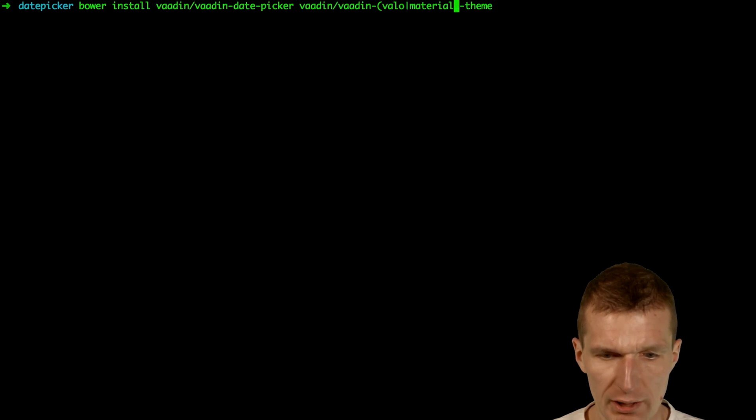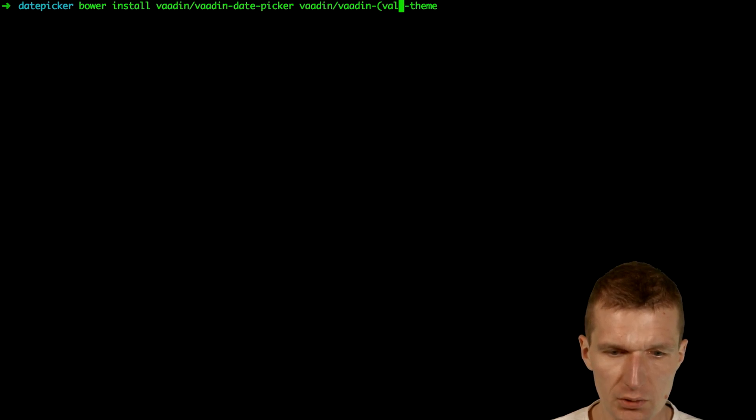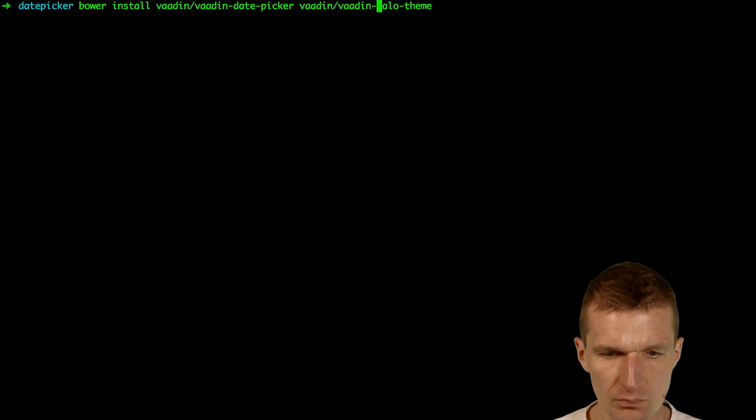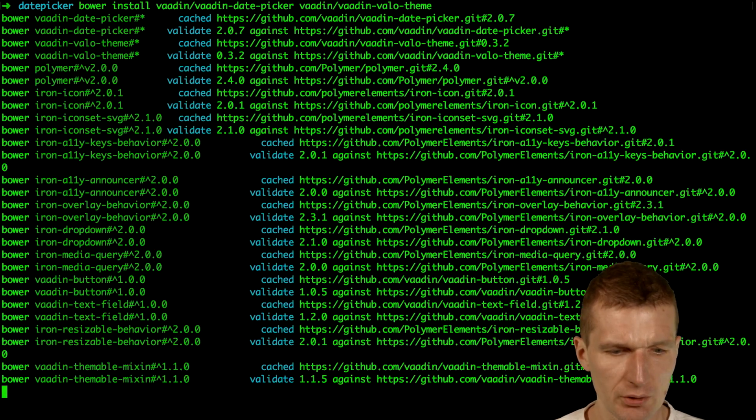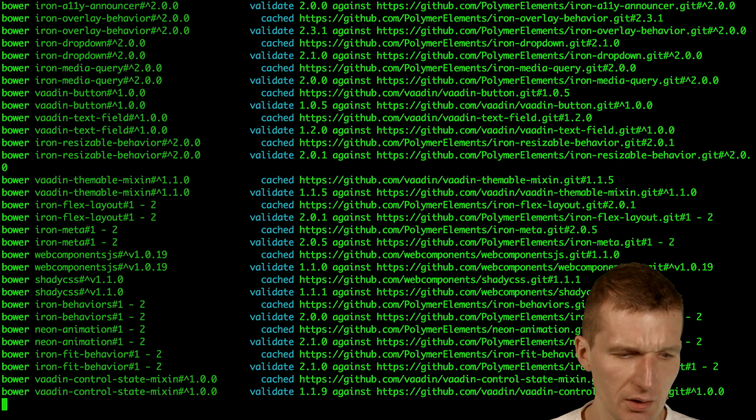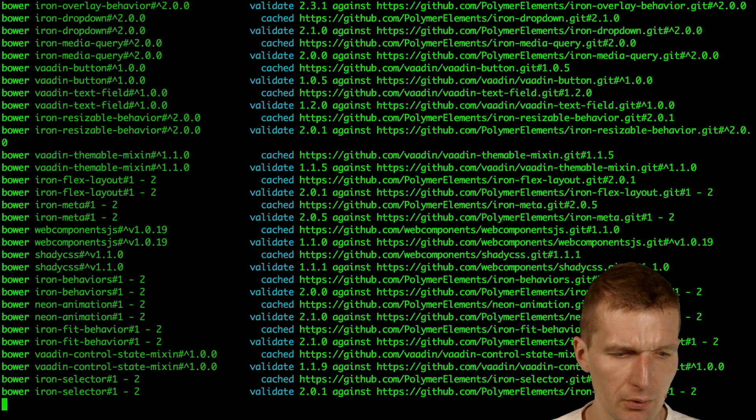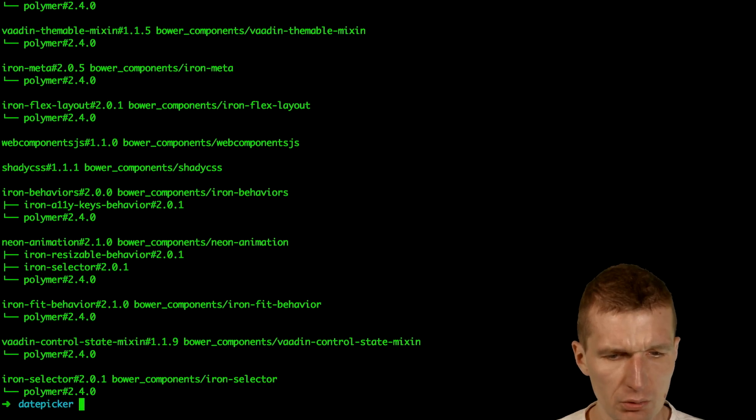What Bower does behind the scenes is like a glorified Git clone. It just clones existing repositories. I would like to use the Velo theme, so let's install that. It pulls all the dependencies from the Git repository.